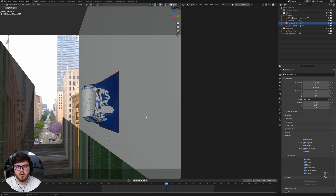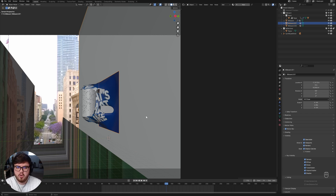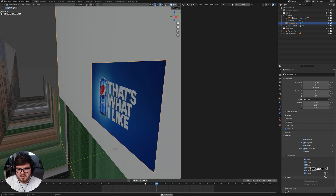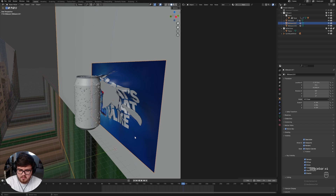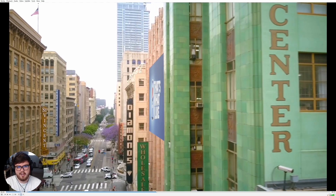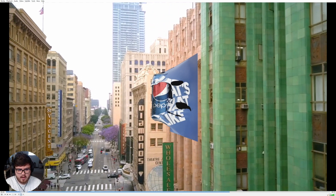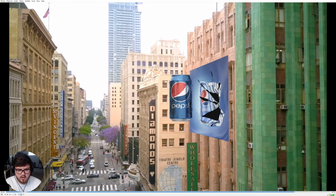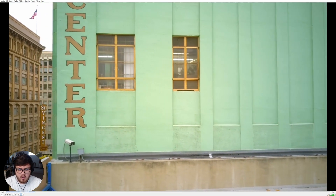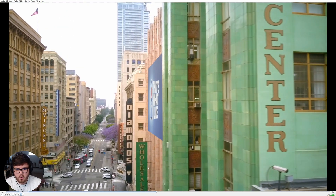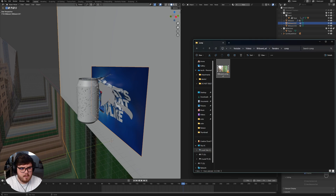Now if you do want to work along for free I will have the footage linked down in the description below, but of course for my patron members I'll also provide all of the files I'm going to be using. As you can see this is what we're going to be working on today - just some fabric ripping - and here it is in motion in the actual composite. So if you are a patron go ahead and download your files and we can jump into it.